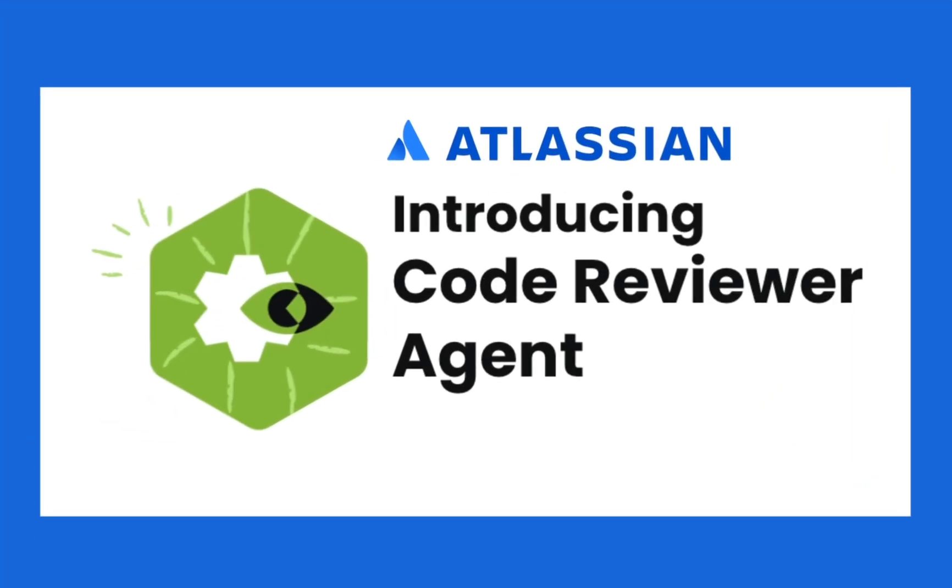Hi, I'm Jovanna from Atlassian. In this video, I will introduce you to Atlassian's Code Reviewer, an AI-powered agent designed to make your code reviews faster, smarter, and more consistent.